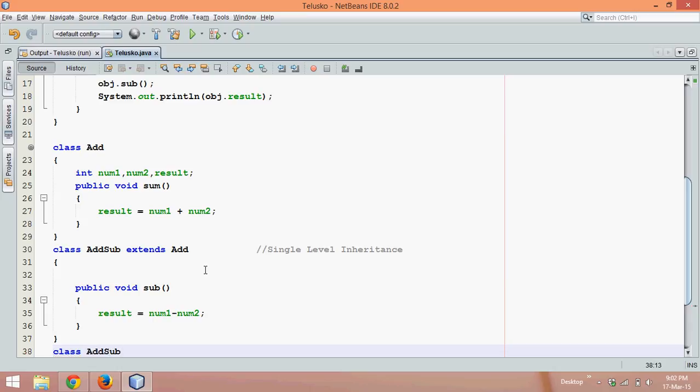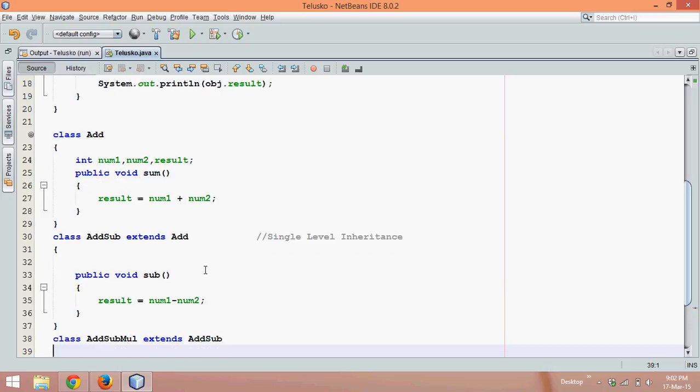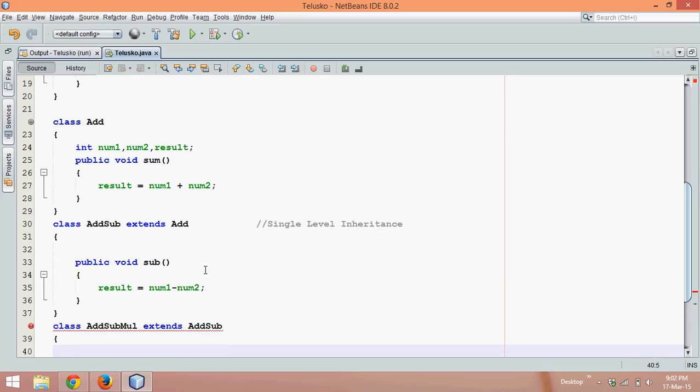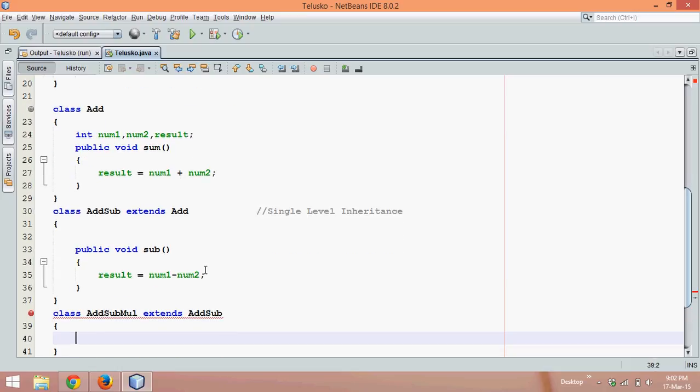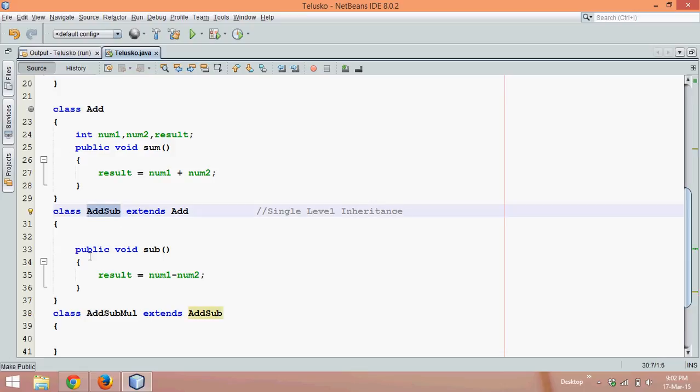We'll say add, sub, and mul for multiplication. So this class should have three features: addition, subtraction, multiplication. We can simply say it extends. Since I need all the features, what I can do is say AddSubMul extends AddSub. Now we're already using the feature of AddSub in which I have two features or two methods, public add and sub.